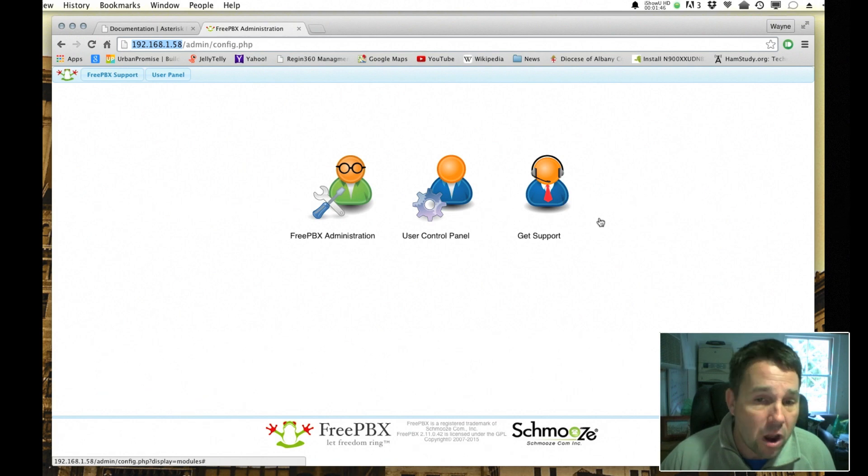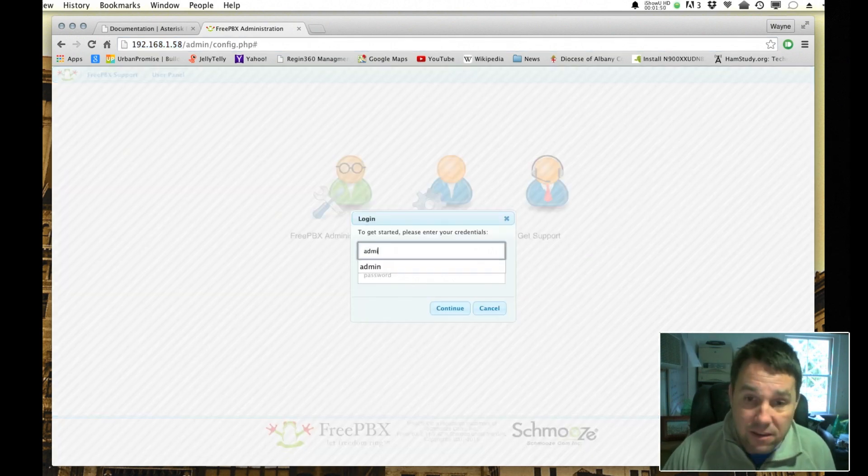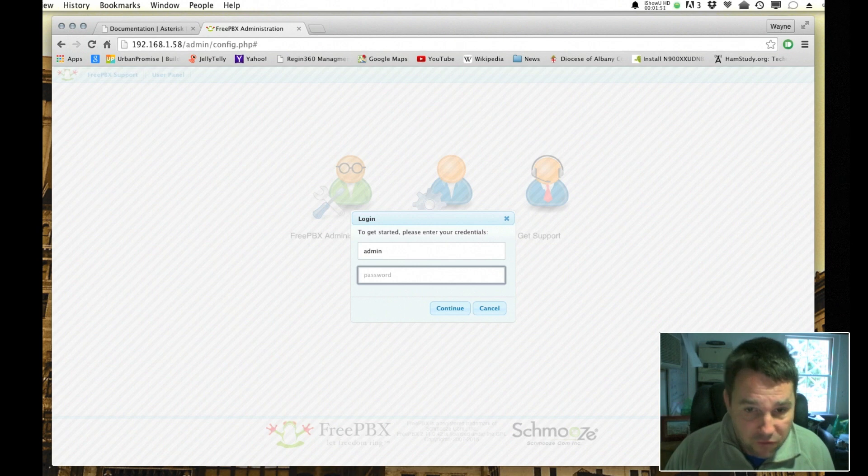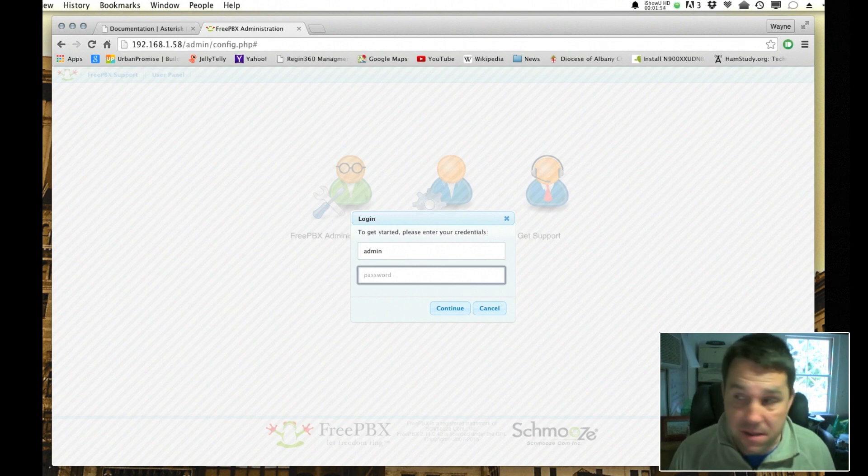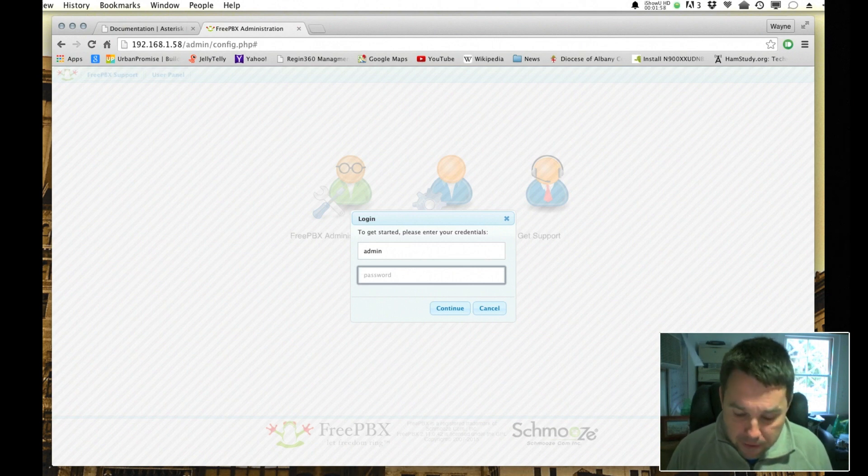So you're going to want to log in by clicking on FreePBX administration and the default password is very simple. It's admin and admin. That is if you're using the distribution connected to the Raspberry Pi.